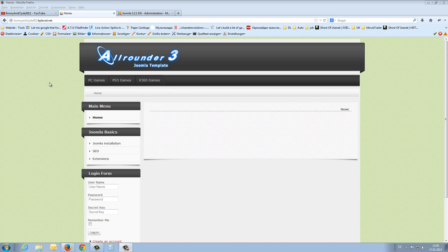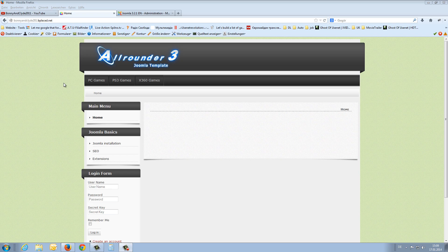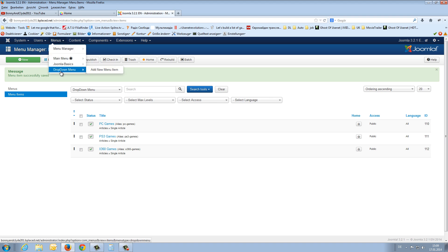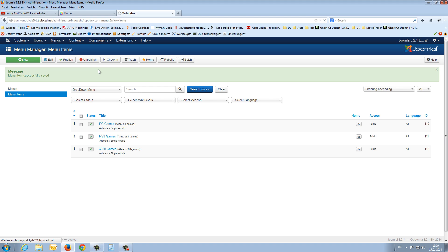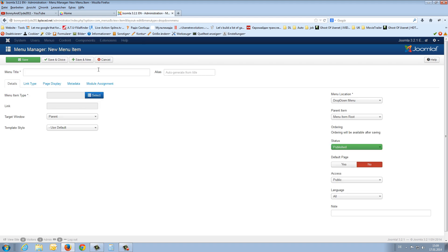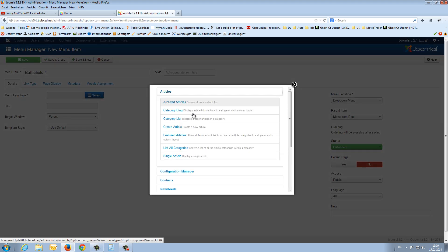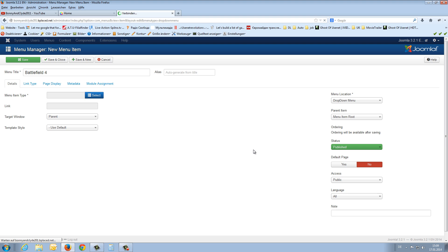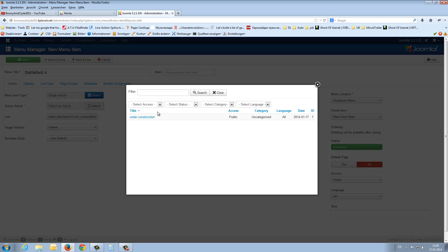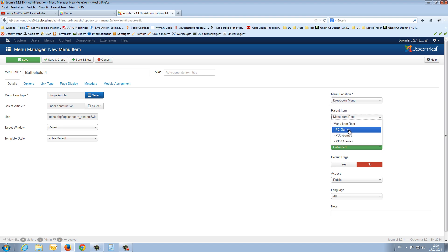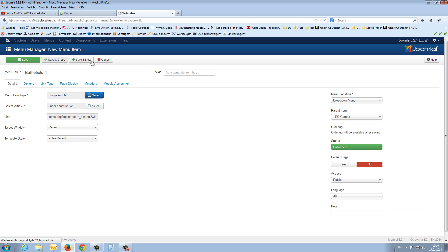Go back to menu, drop-down menu, add a new menu item. We need a new item type. That is an article, single article. And we have to select an article. And now on the right side we have again to change the parent item. That is not the item root. That is the PC games. It is published. Everything is great. Say save and close.